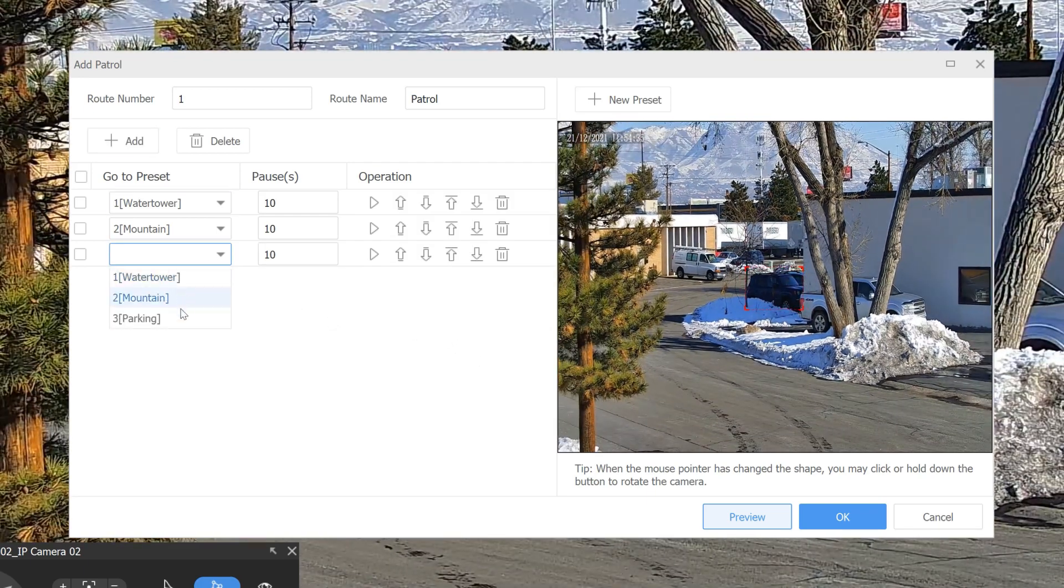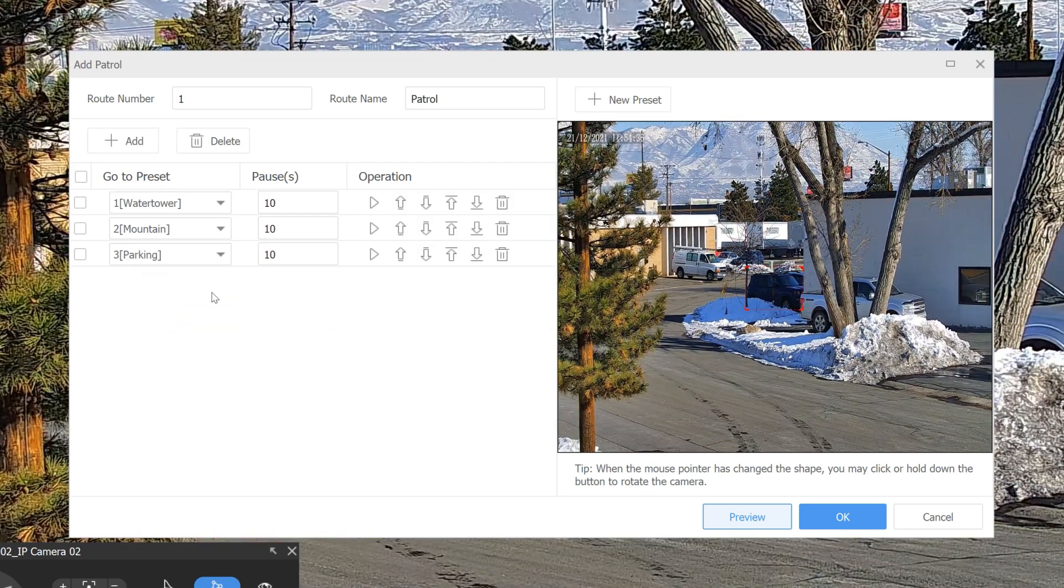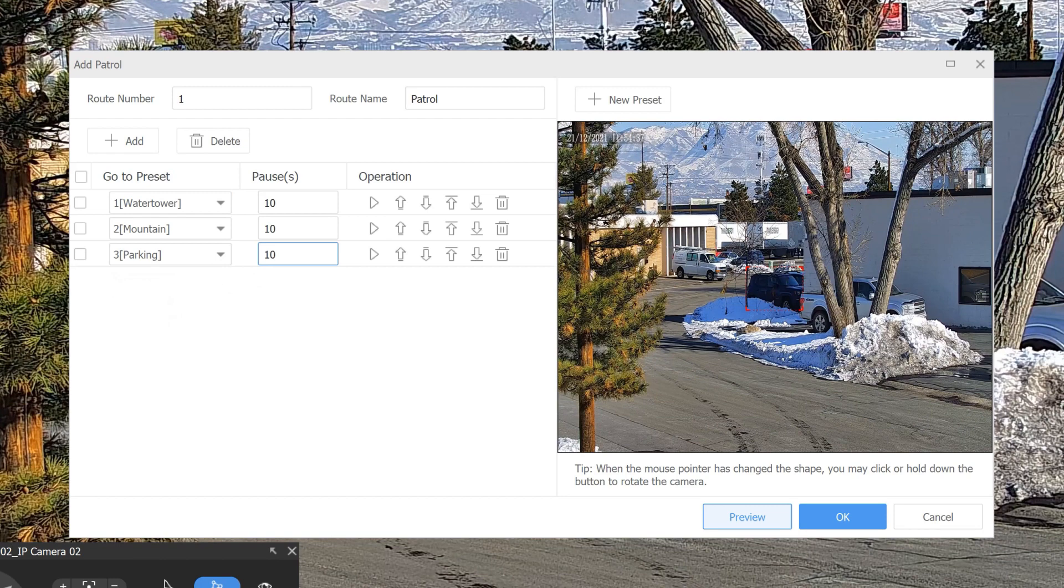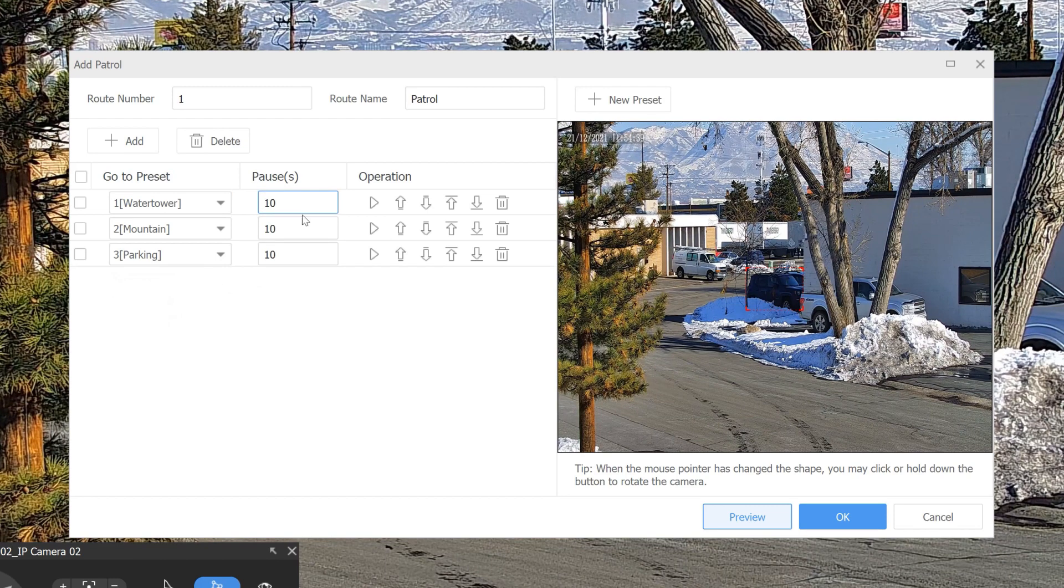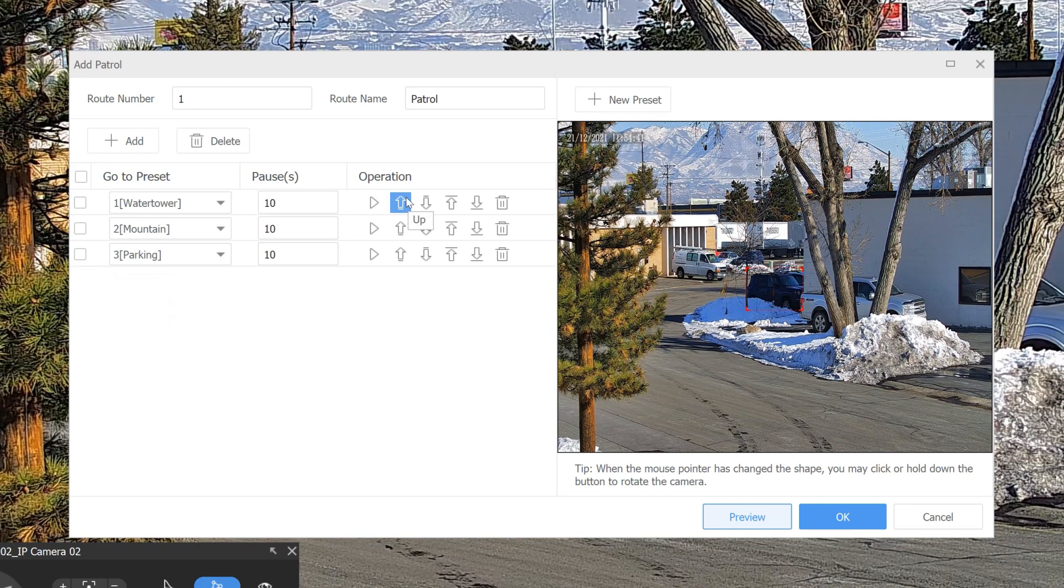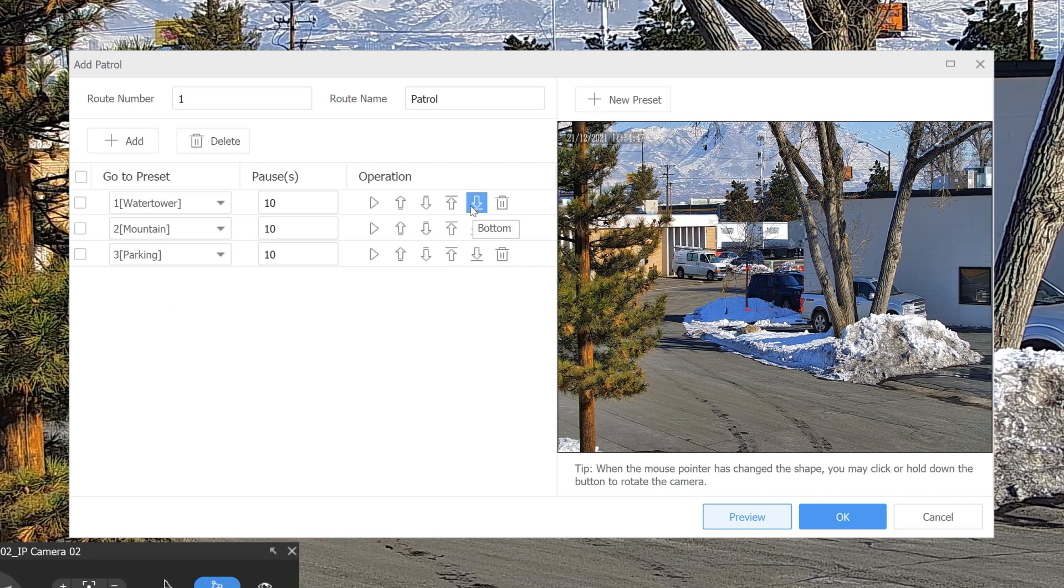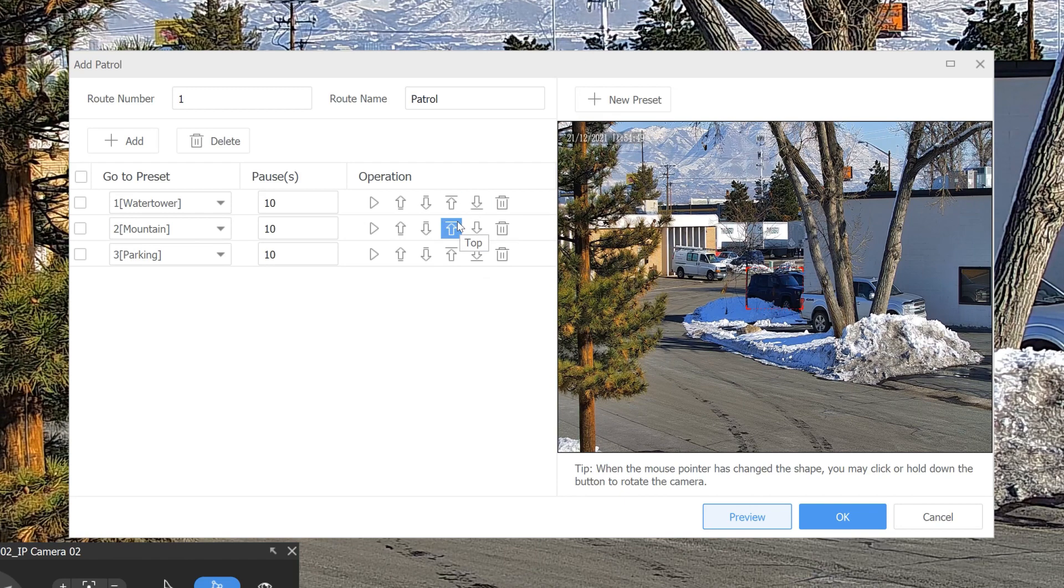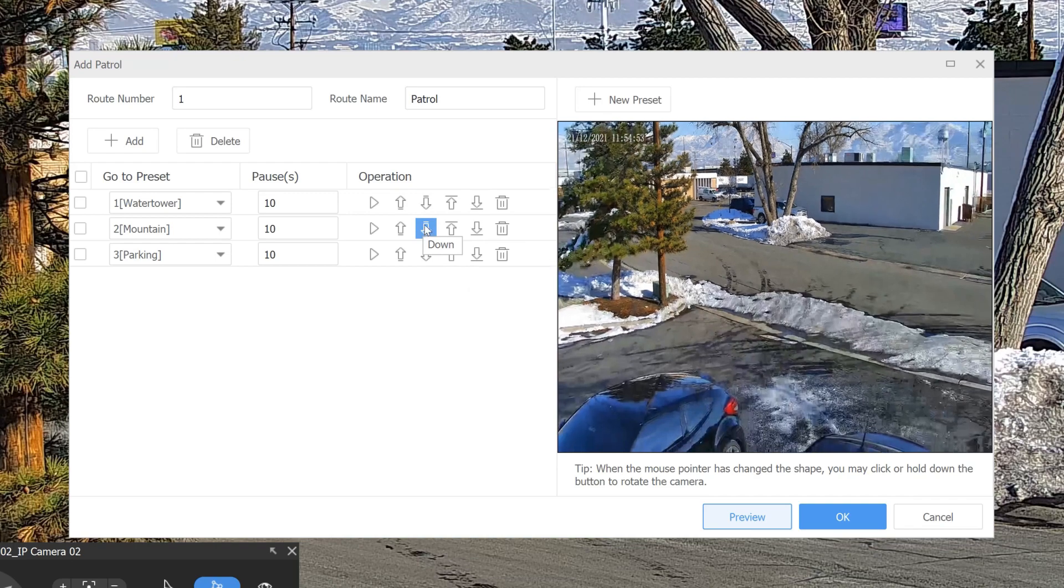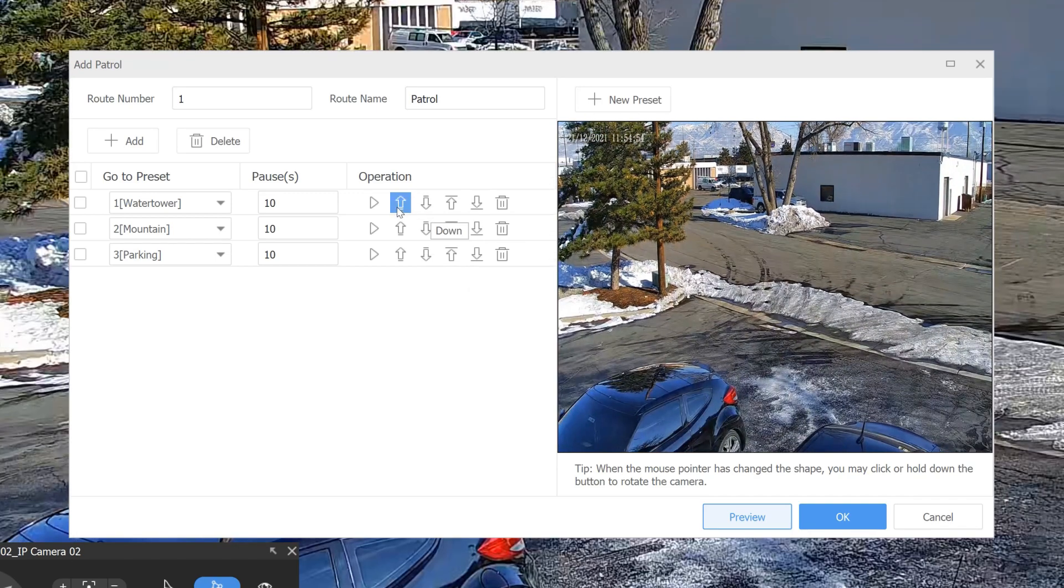So we've got three presets that are added in. It's going to pause on each preset for 10 seconds. And here we can move them up or down in the list. So if you put all your presets in a list and you want to modify the order, you don't have to record anything again. You can just shuffle them up or down in the list here until they're in the right order.